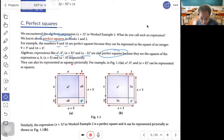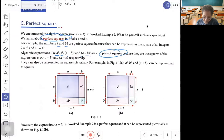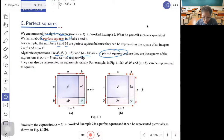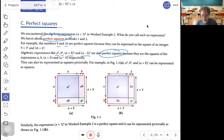This can be represented as a square in the picture — you see a, a, a squared, b, b, b squared, giving (a plus b)(a plus b). Similarly, the expression (s plus 3) squared in Example 2 is a perfect square and it can be represented pictorially as shown in Figure 1.1b: (x plus 3)(x plus 3) gives x squared, 3x, 3x, and 3 squared.